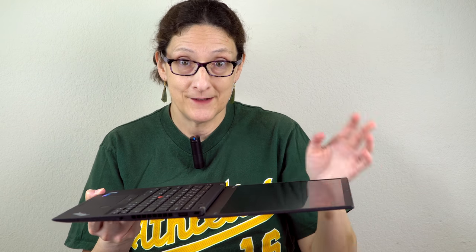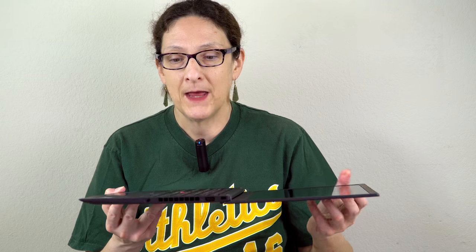The X1 Carbon is completely non-touch with a matte display. We'll talk more about the display later. If you want the convertible thing, the touch, the pen, there's the ThinkPad X1 Yoga that's also refreshed with Kaby Lake.